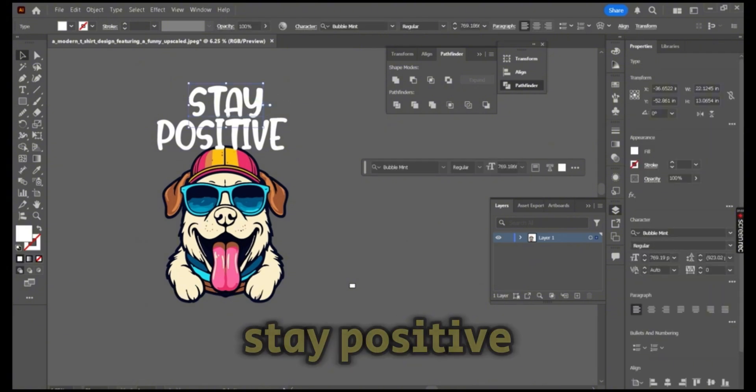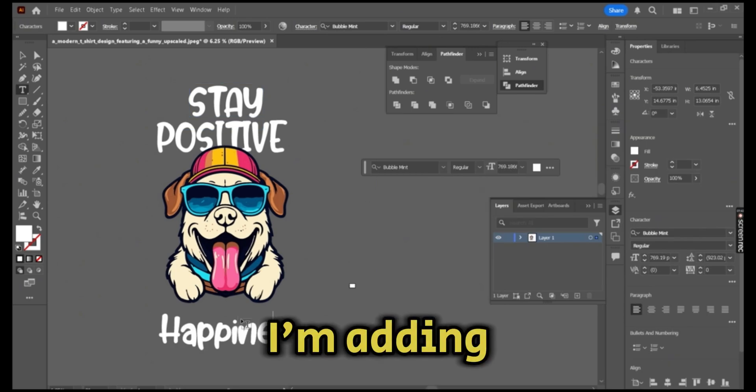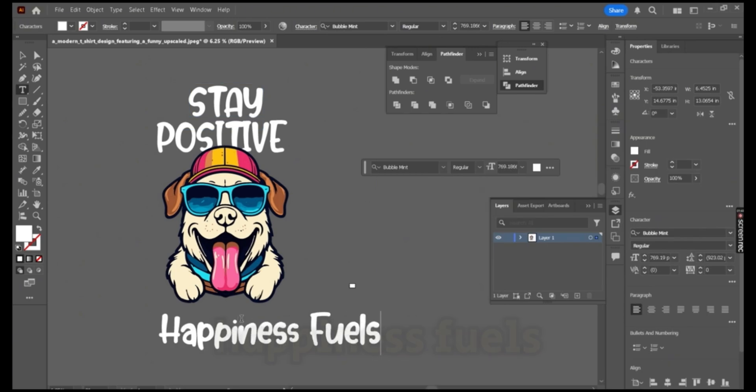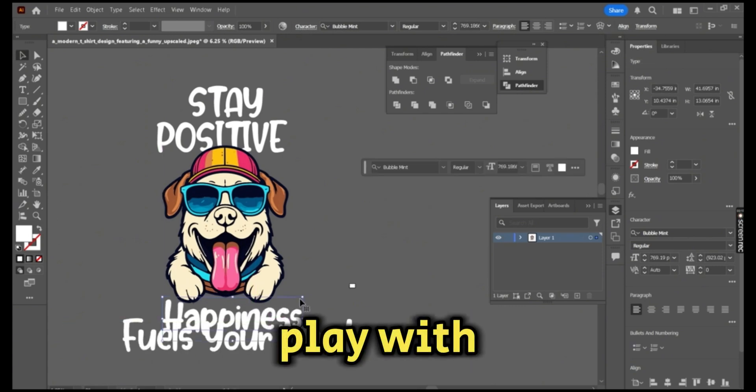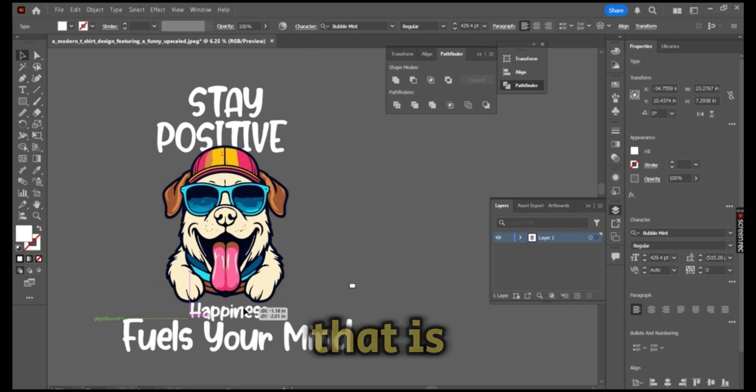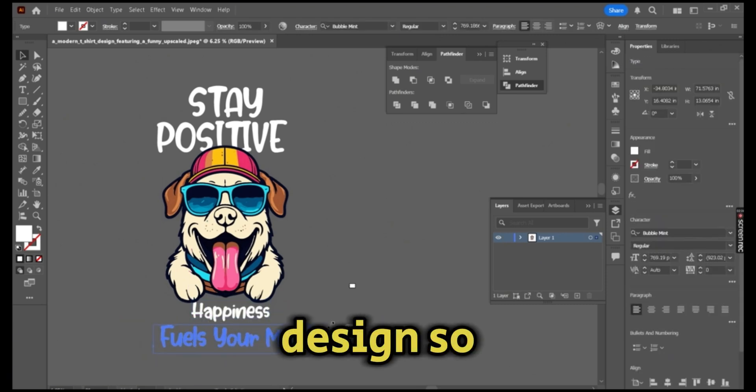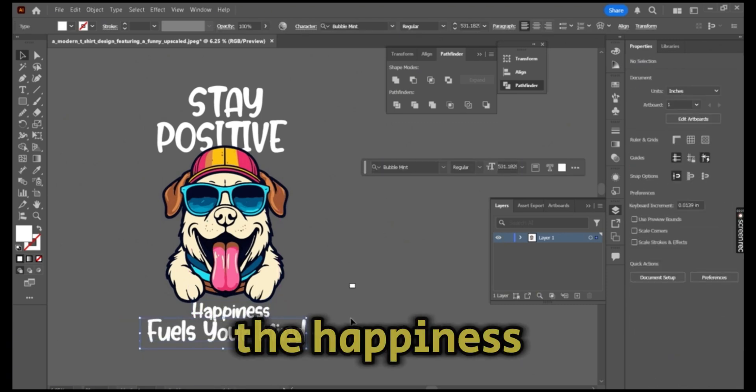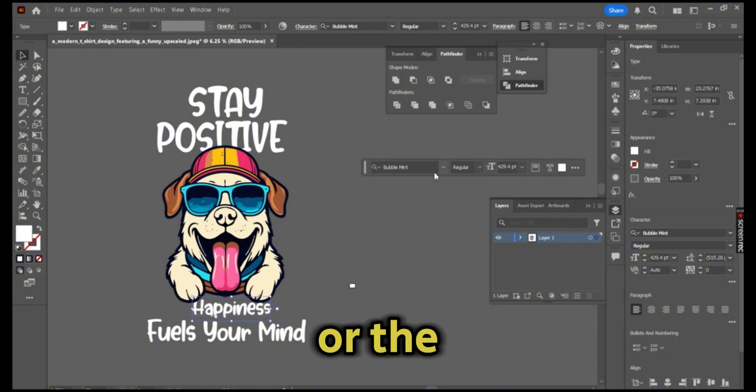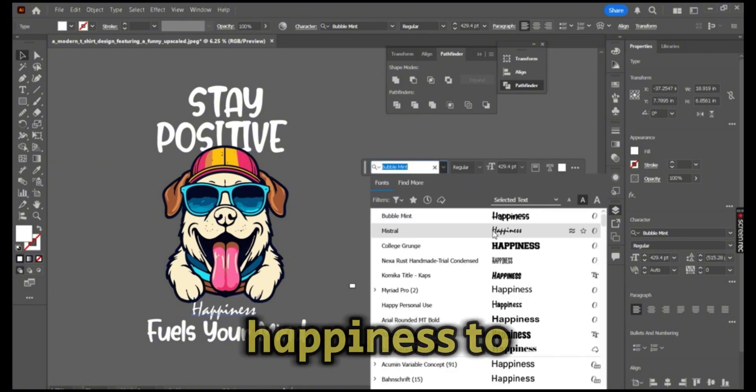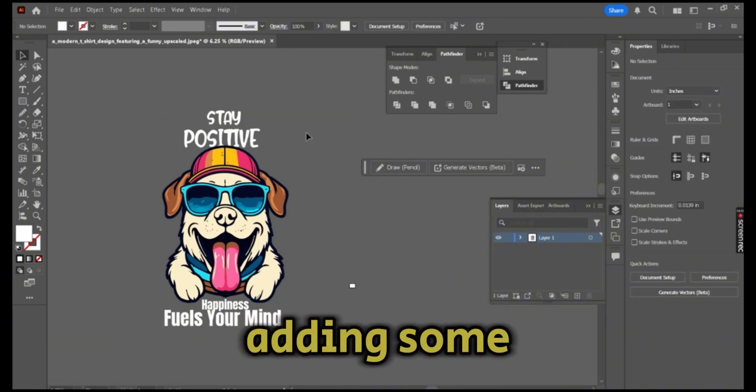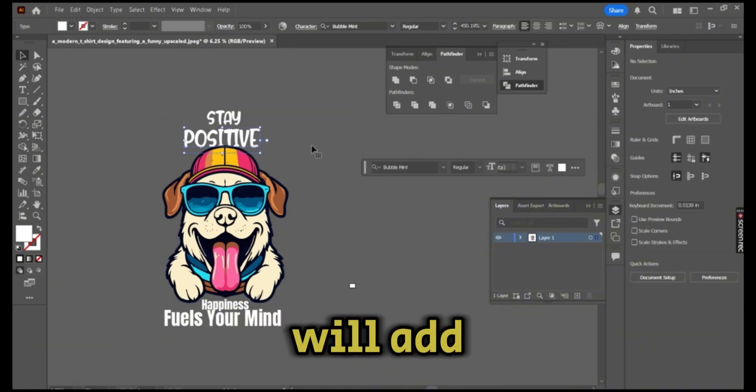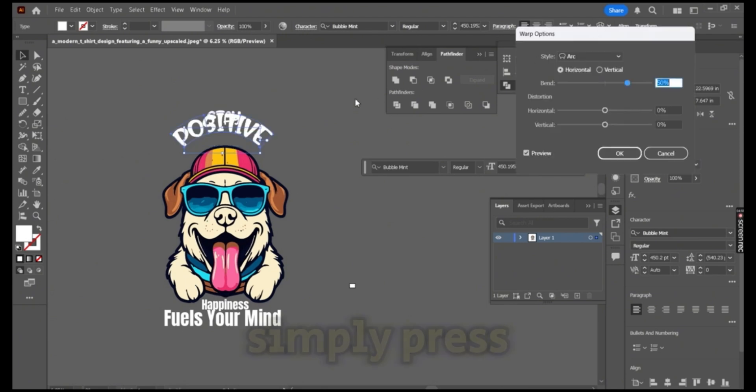Now I'm adding the lower text: 'Happiness Fuels Your Mind.' Play with your fonts until you find something that is suitable for your design. I'm changing the happiness word, or the font of the word happiness, to a different font, adding some effects.